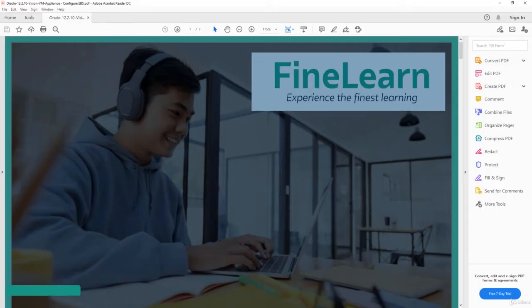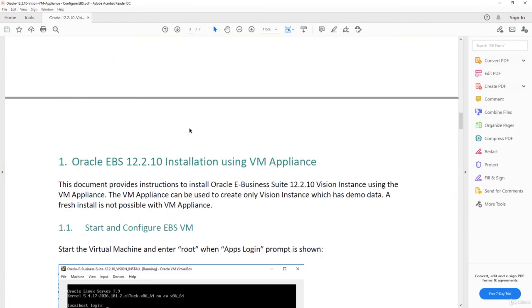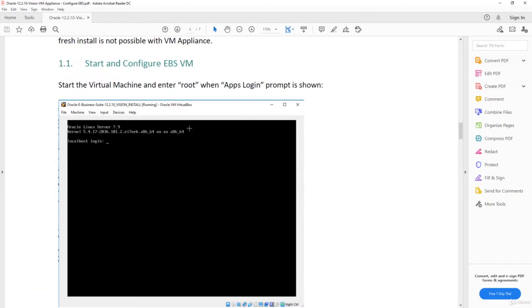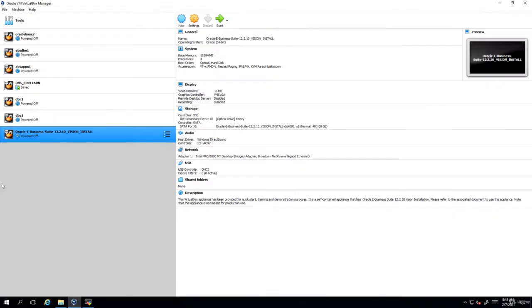So the activity guide which you have to follow for this lesson is this one. First we'll start the virtual machine. Let us start it. So this is my virtual machine. I'm clicking on start.